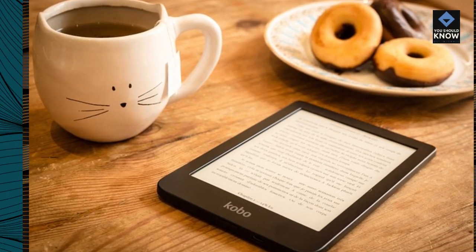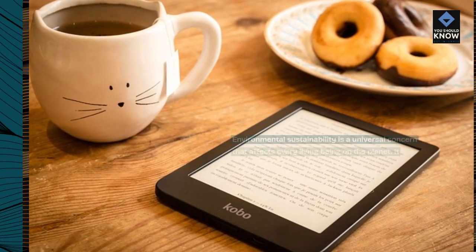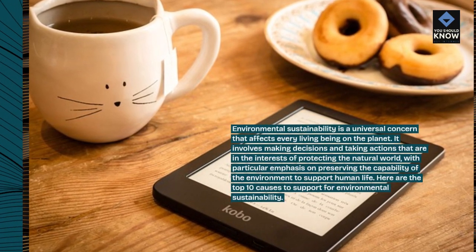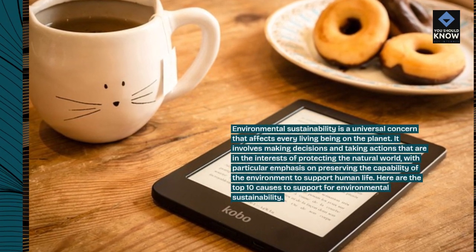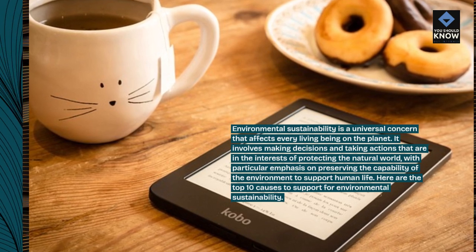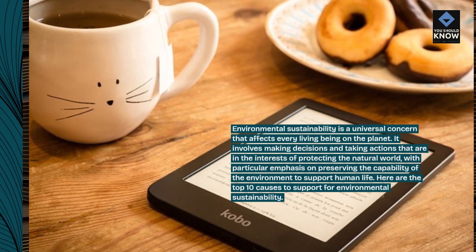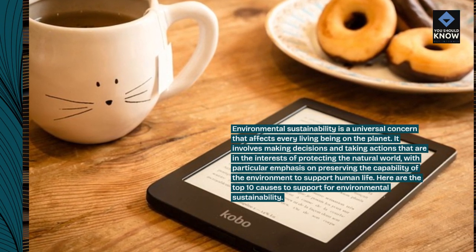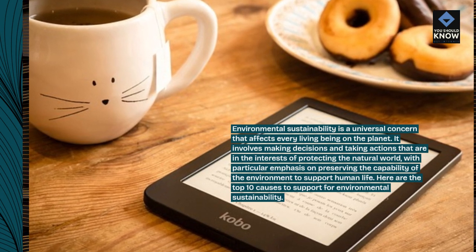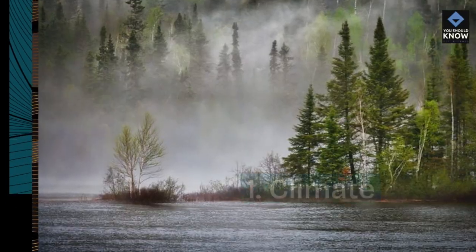Environmental sustainability is a universal concern that affects every living being on the planet. It involves making decisions and taking actions that are in the interests of protecting the natural world, with particular emphasis on preserving the capability of the environment to support human life. Here are the top 10 causes to support for environmental sustainability.